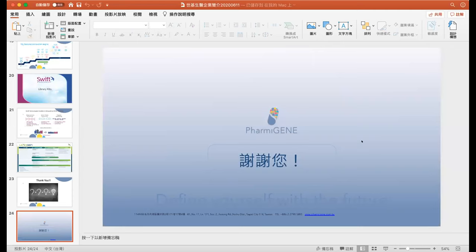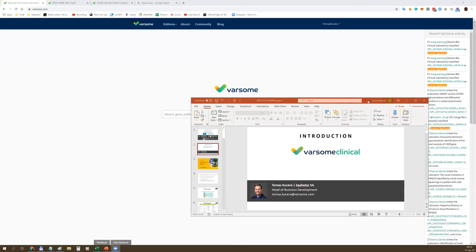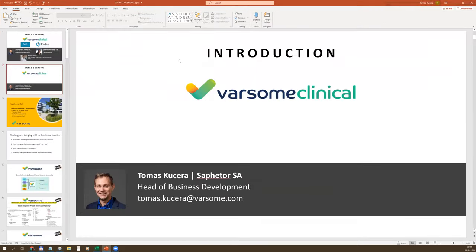Thank you. Alright, thank you very much for a nice introduction. Now I'd like to start with my presentation. Good afternoon everyone, this is Thomas Kusera speaking from Saphetor. Thank you all for taking time today for our joint presentation with Farmingene, who has just become our distributor in Taiwan.